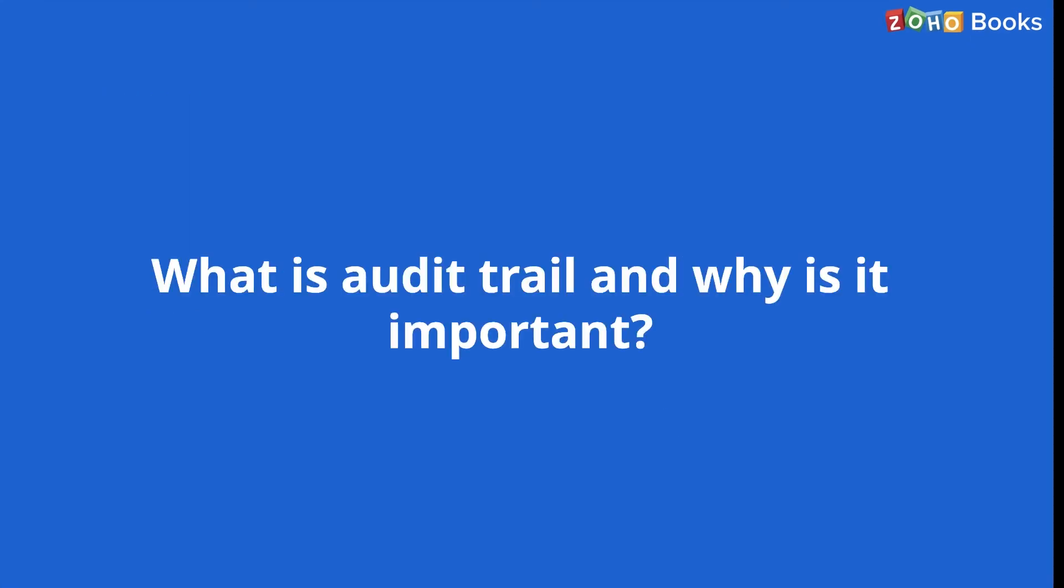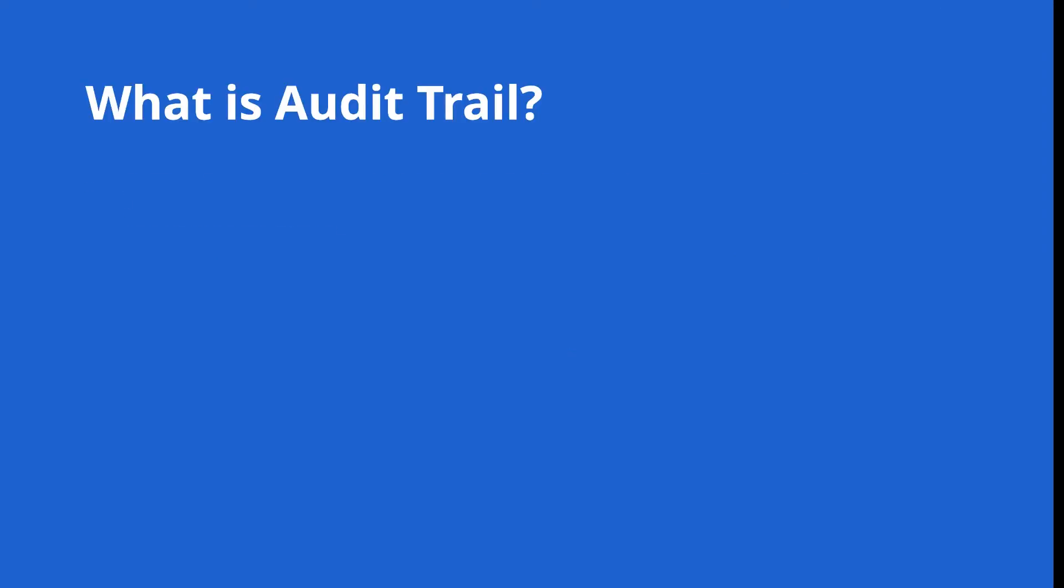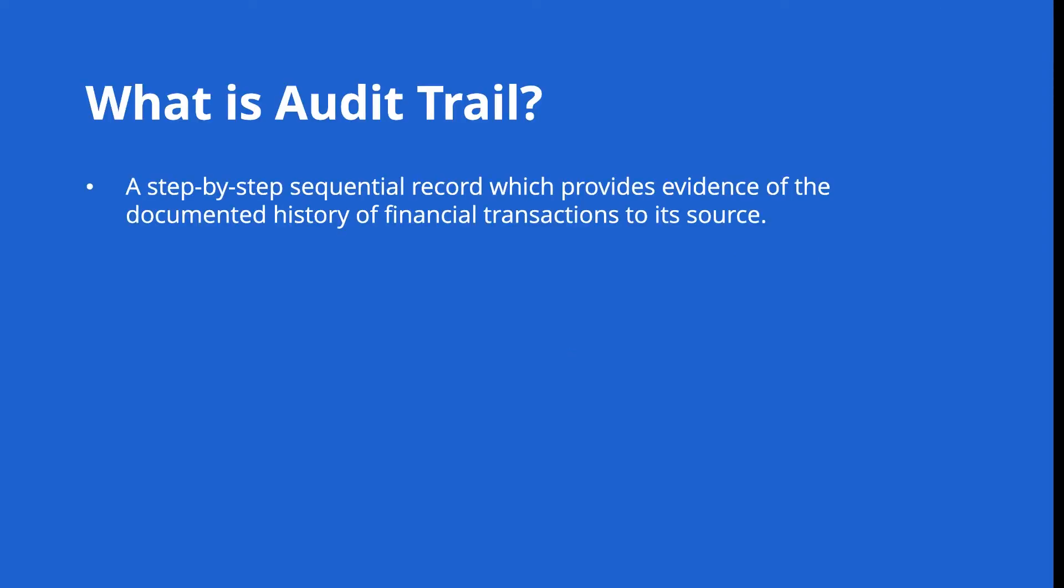So let's start with the basics. What is audit trail and why is it so important? An audit trail is defined as a manual or an electronic step-by-step sequential record which provides evidence of the documented history of financial transactions to its source.